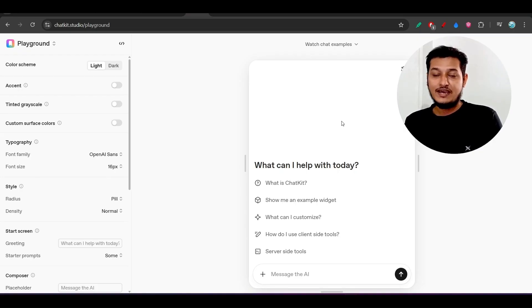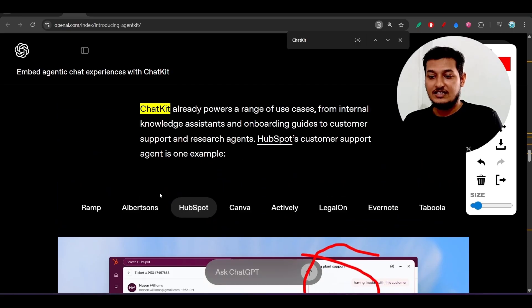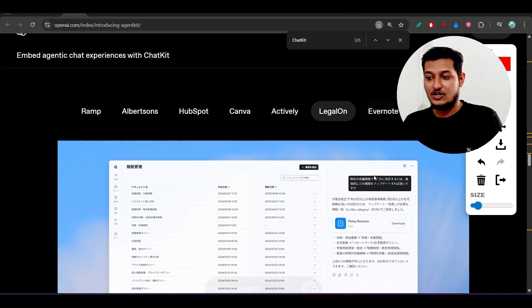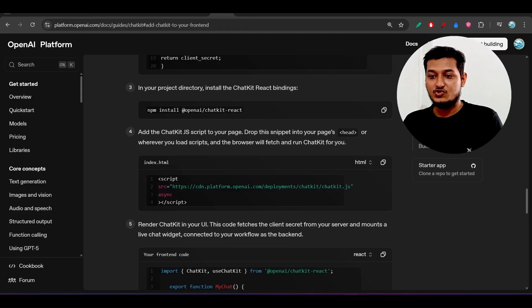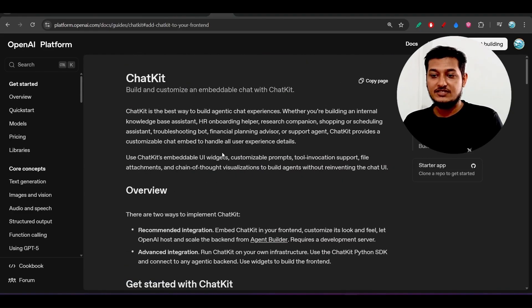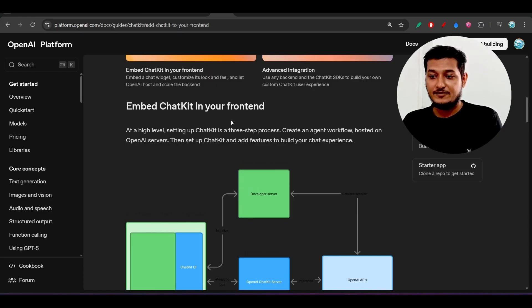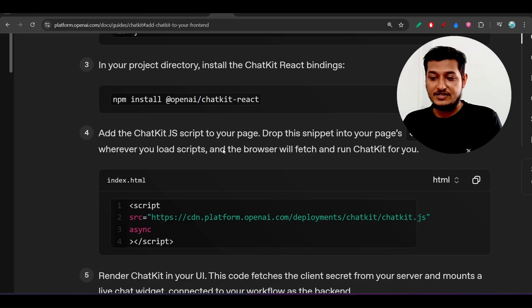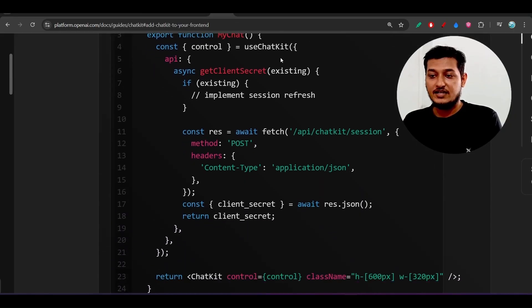This is the code you paste and it will give you this kind of interface — you don't have to code manually to build this chat interface. They have given multiple examples of who is currently using it: Canva, the legal company, Evernote, and Tabula are all using this chat kit. For the source code, install it with `npm install` — this works with React. Otherwise, if you want to use it in plain JavaScript, you can use a script tag. You import it and then use the provided function.